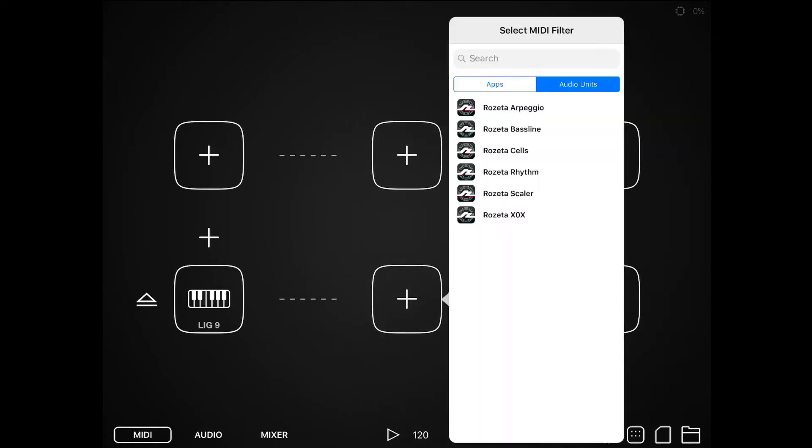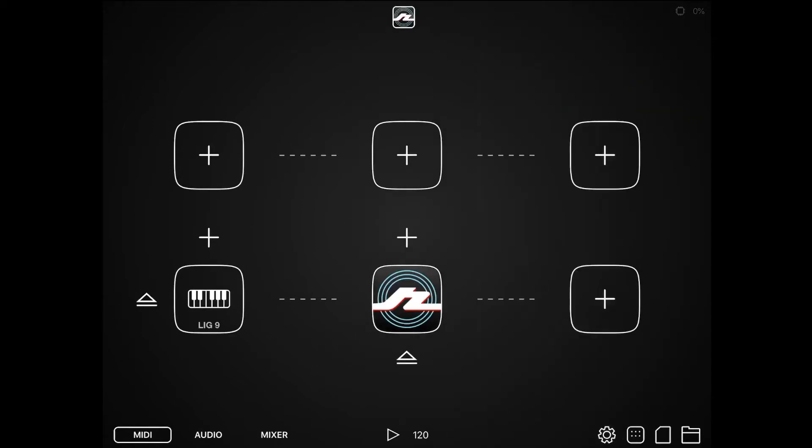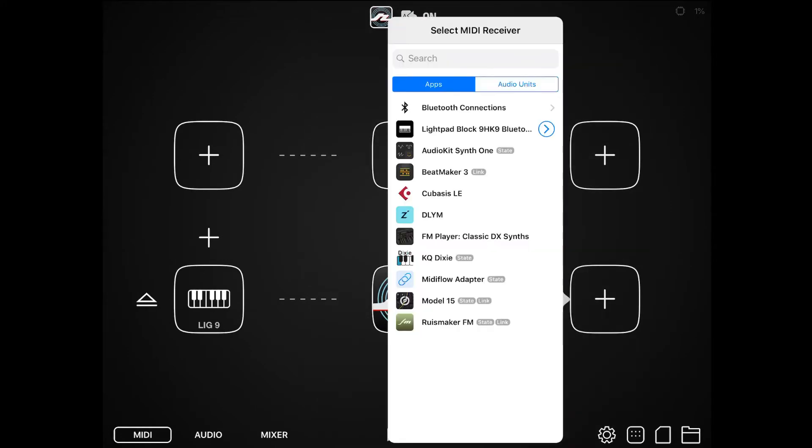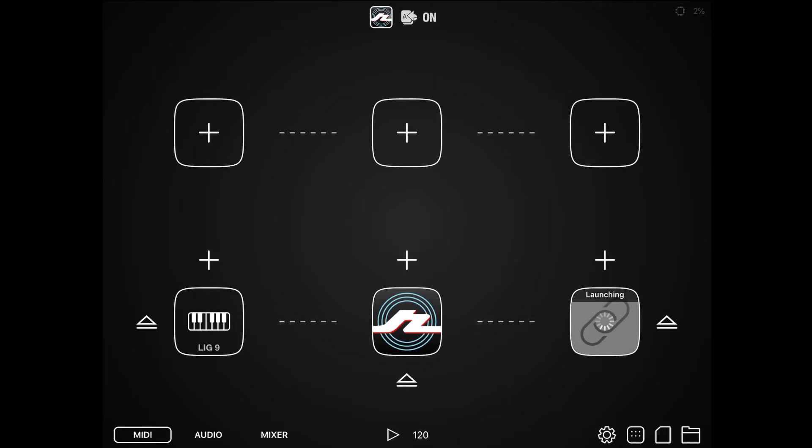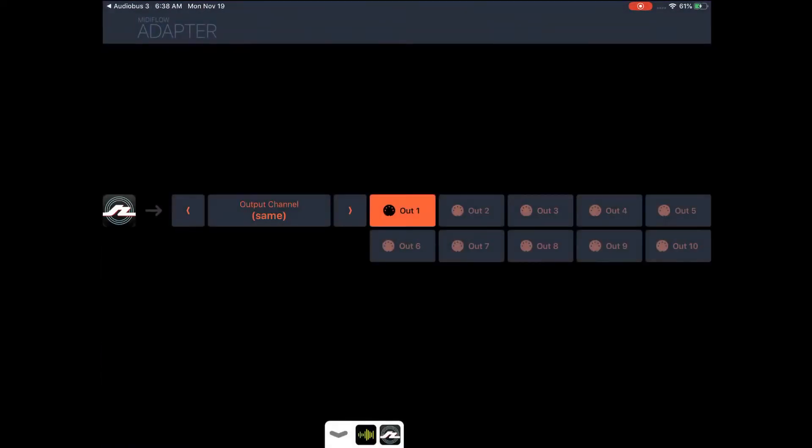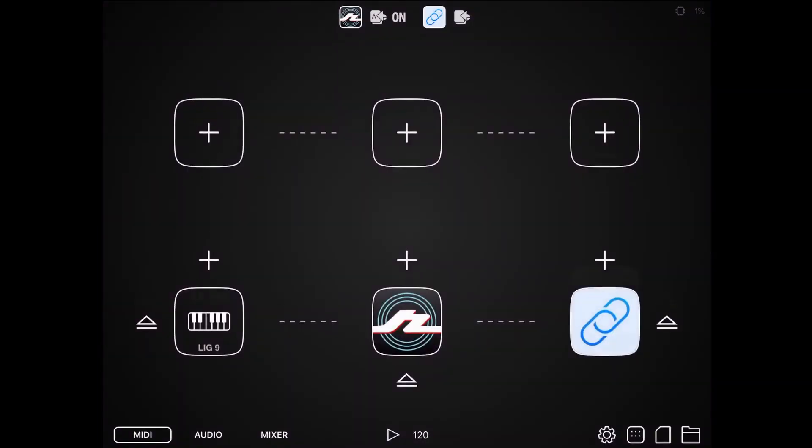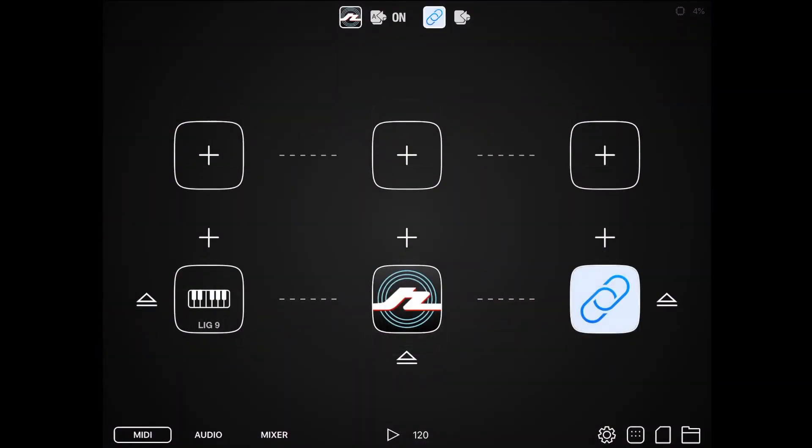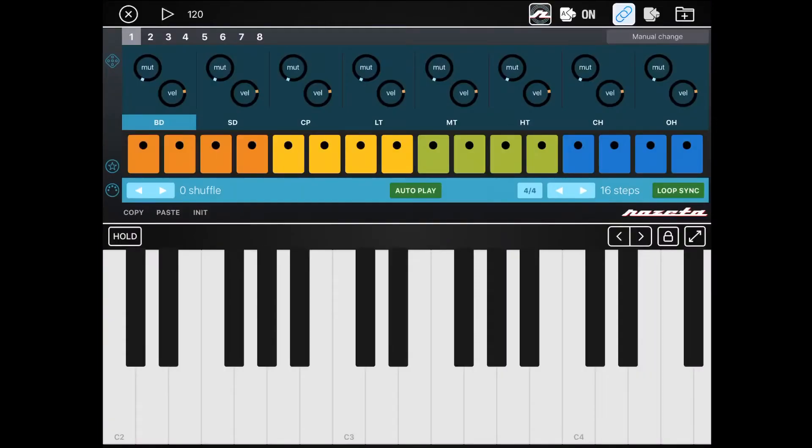In the effect here I am going to pick Rosetta XOX. In the output I will select MIDI Flow Adapter. I like to set up individual channels for this, so I'm going to select channel 1.